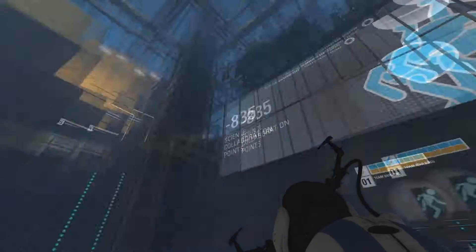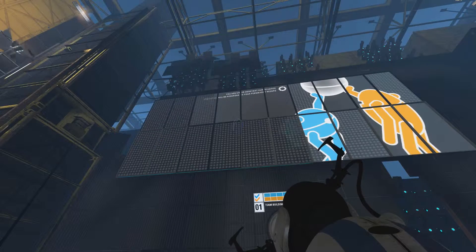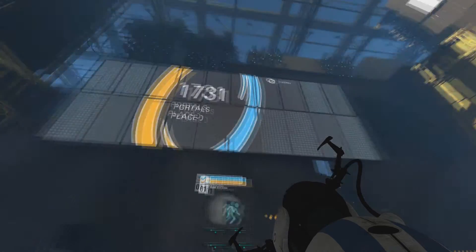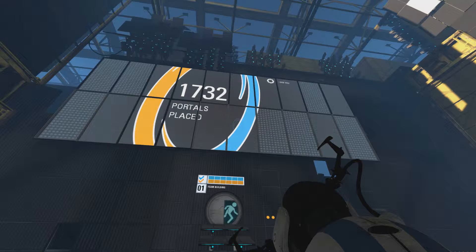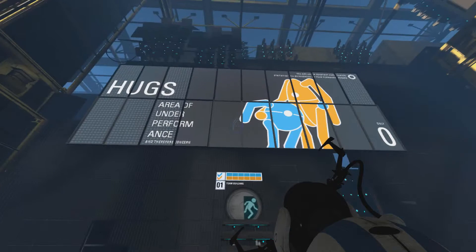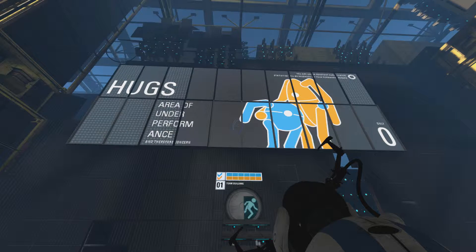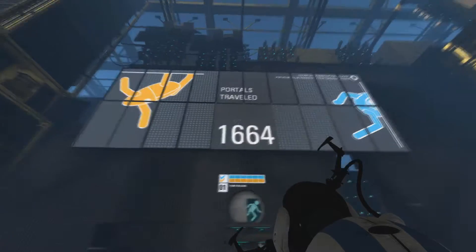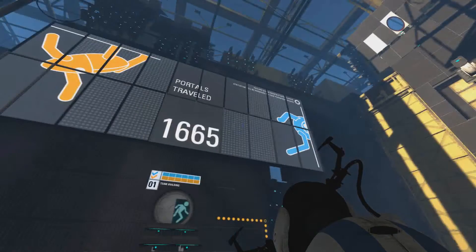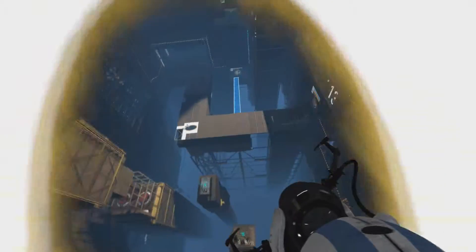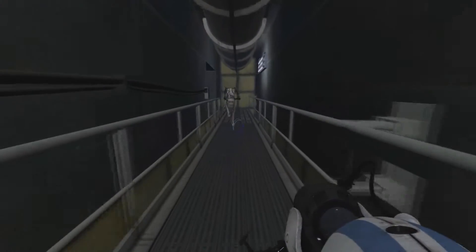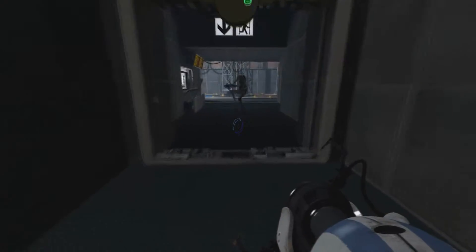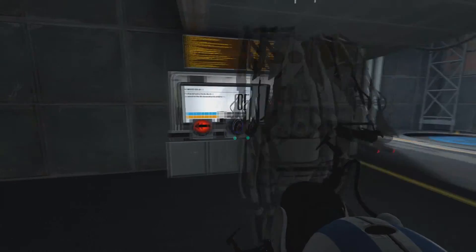Look at the board for me will ya? We'll probably throw you a party. I have minus 835 science collaboration points. Minus 658. 1,731 portals placed. 32 portals placed. Hugs. Area of underperformance and therefore concern. Zero hugs. Portals traveled. 1,665. Chamber 5.